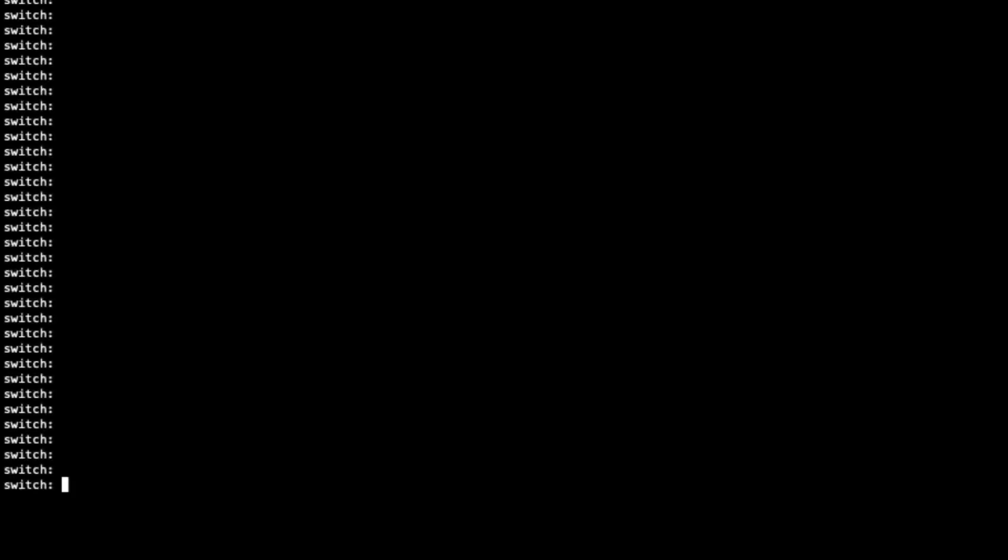You will know you are in Rommon mode when the console prompt displays switch colon. From here we can proceed with the recovery steps.